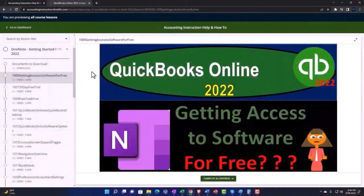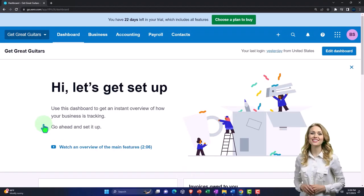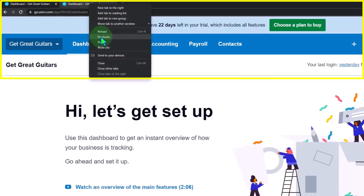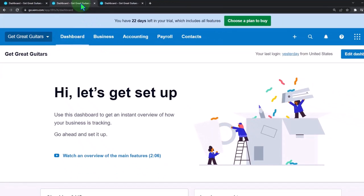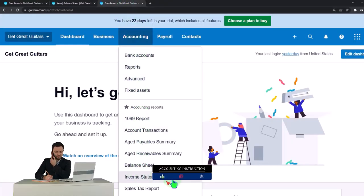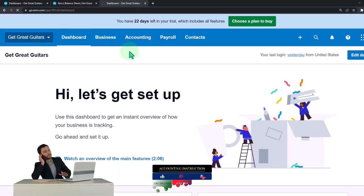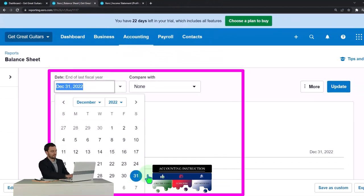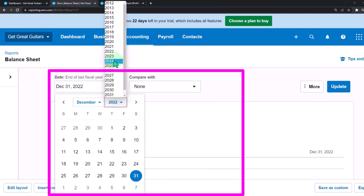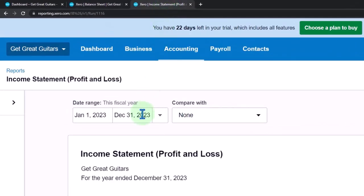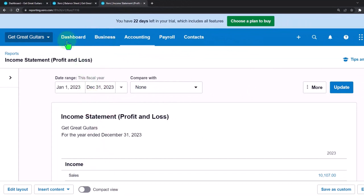We're going to duplicate some tabs to put reports in, as we do every time. Right-click the tab up top to duplicate it, then right-click the duplicated tab to duplicate again. On the middle tab, go to the accounting drop-down and open the balance sheet report. On the right tab, open the income statement or profit and loss report. Set a custom date range for the end of 2023 and update it.